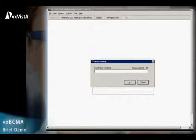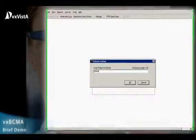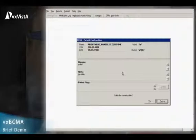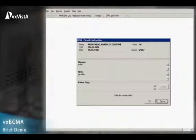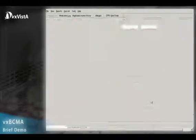The VXBCMA, or Bar-Code Medication Administration System, was originally developed by the Veterans Affairs Department and has been adapted for use by DSS for VXVISTA.